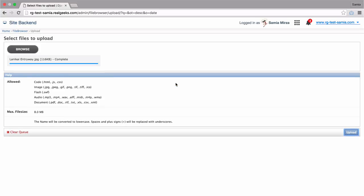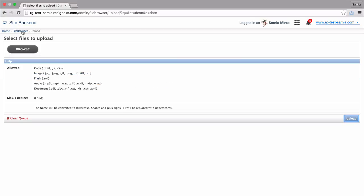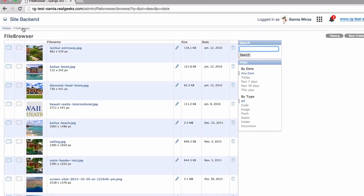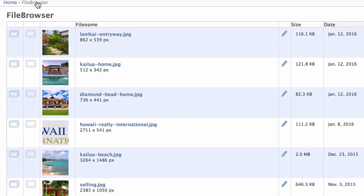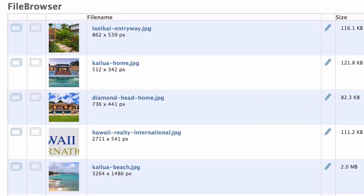Next, I'm going to return to the file browser by clicking this link here in my back-end navigation. So, here are my most recent files at the top.